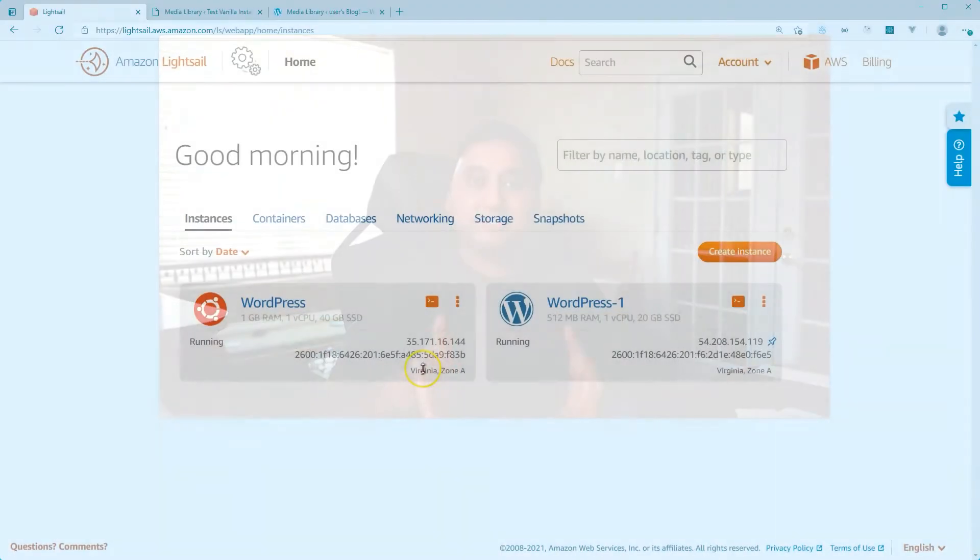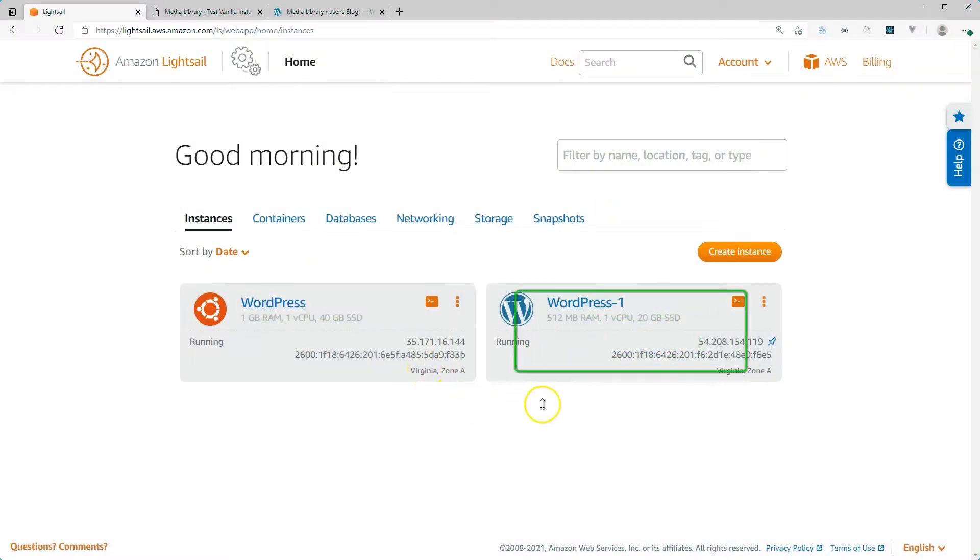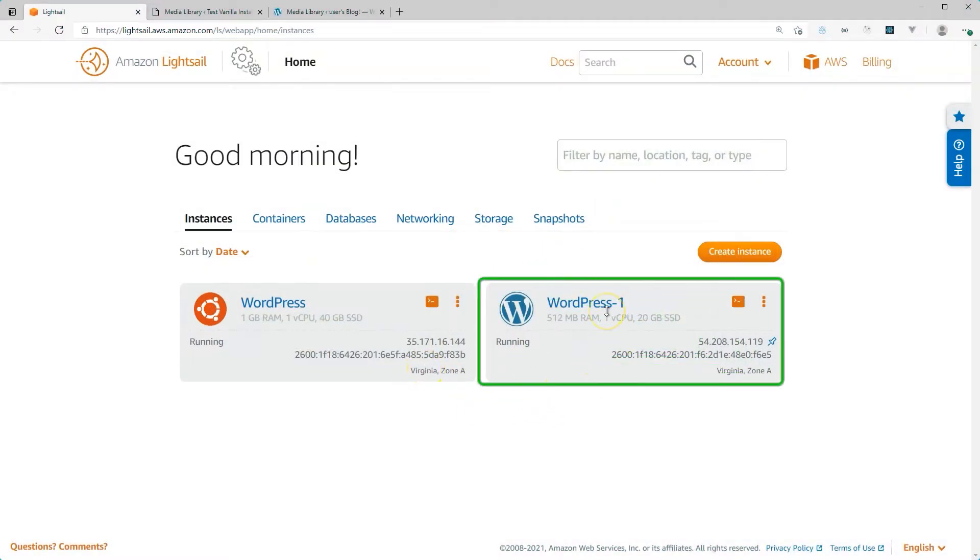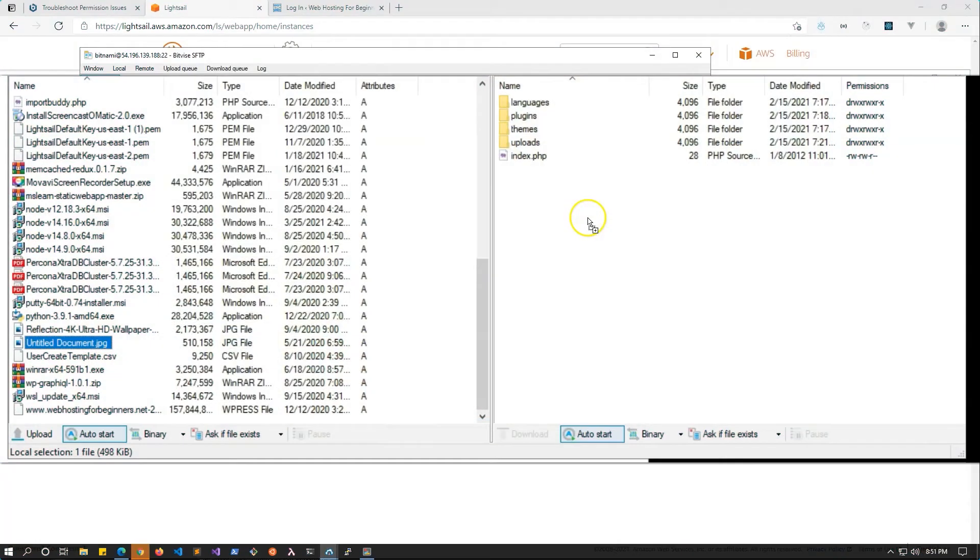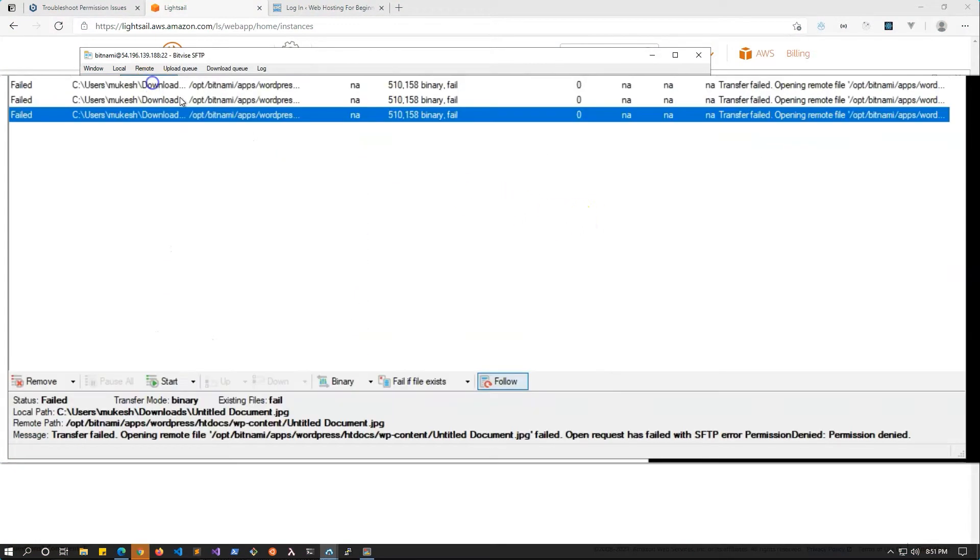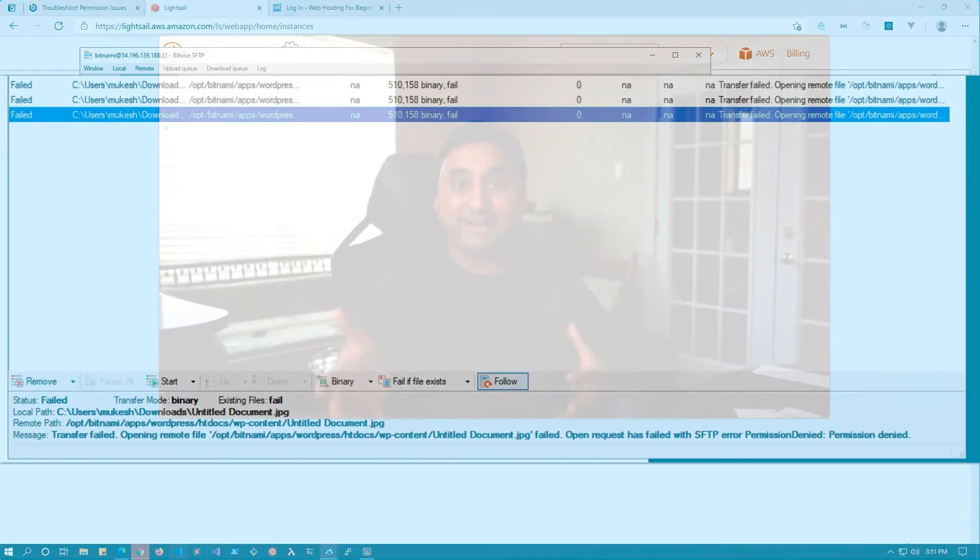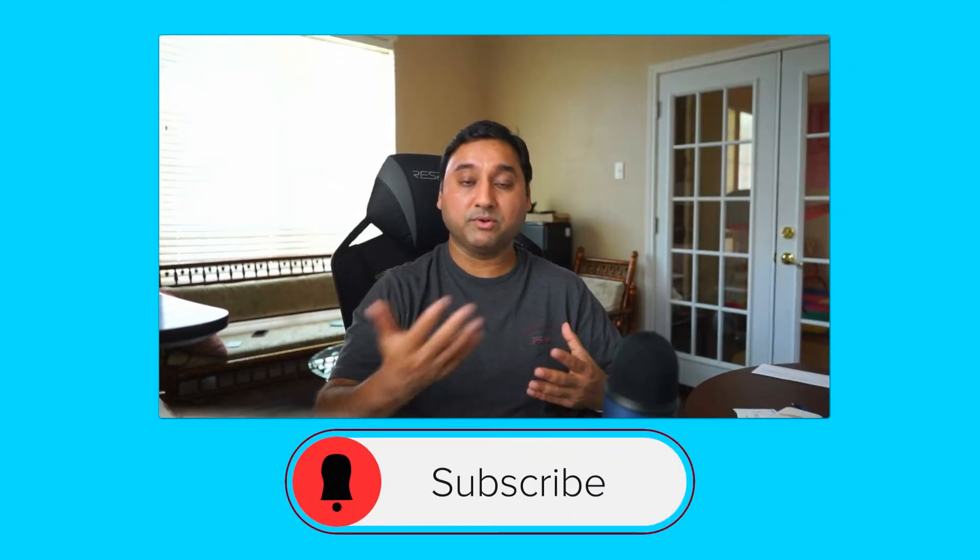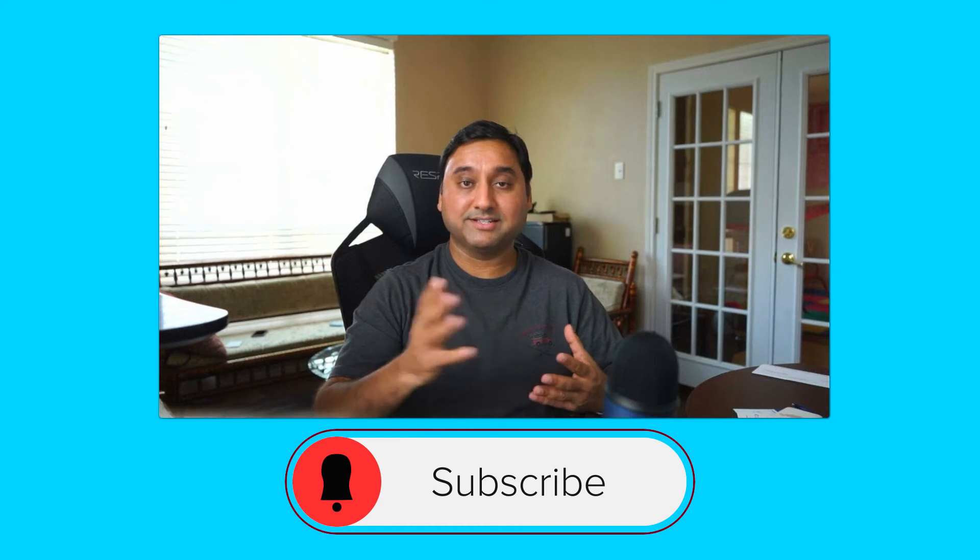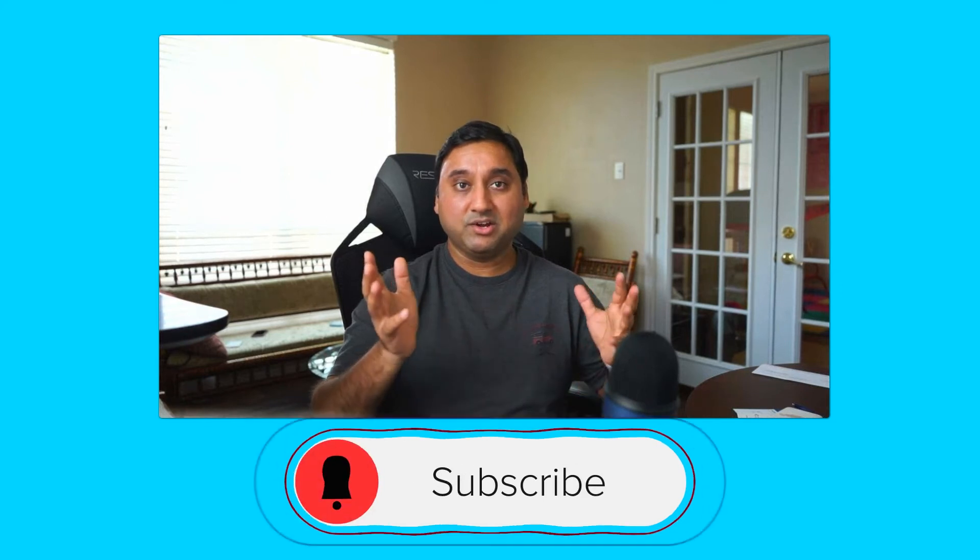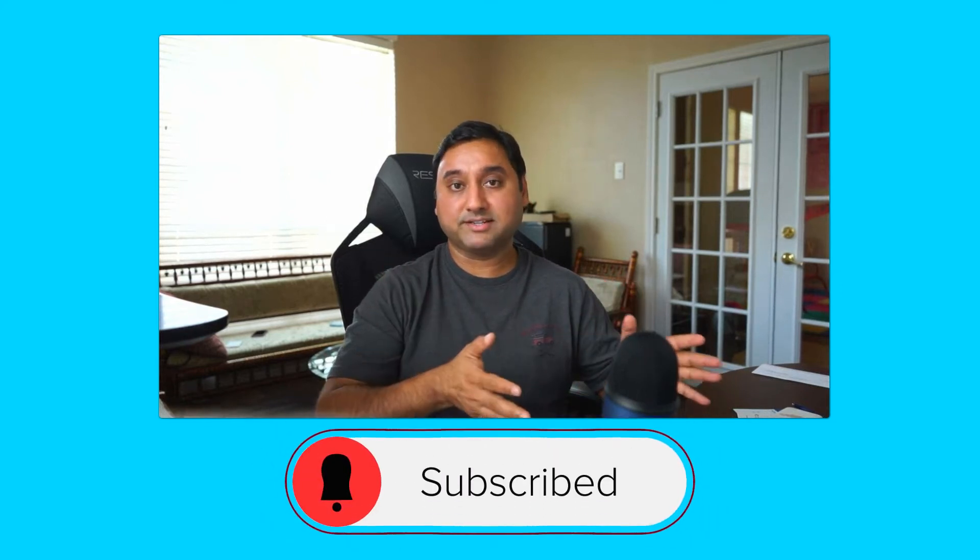If you manage a WordPress site using the Bitnami Blueprint in Lightsail, you may run into permission issues from time to time. These errors are mostly in two scenarios. The first scenario is if you're trying to update a file using SFTP or SSH, you get a permission denied error when you're trying to do that, and that prevents you from modifying files or uploading new files inside the WordPress installation folder.